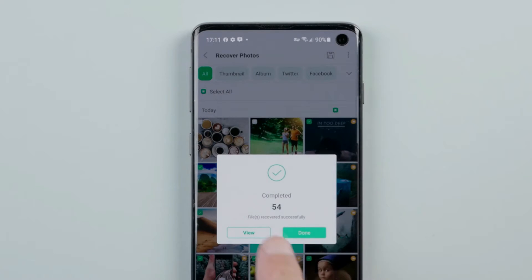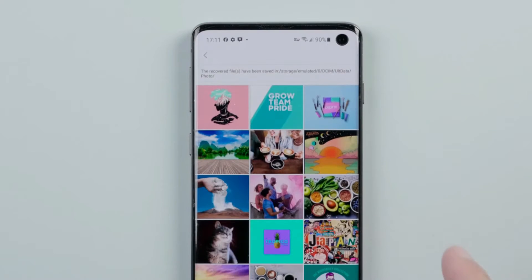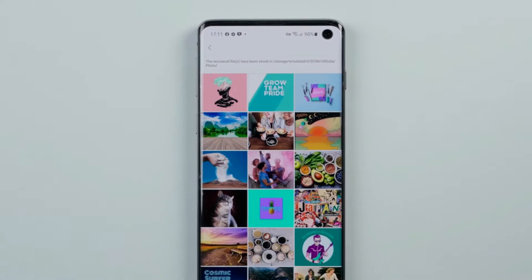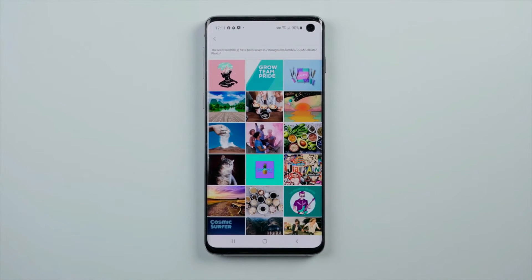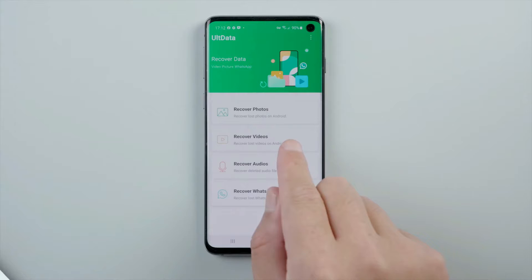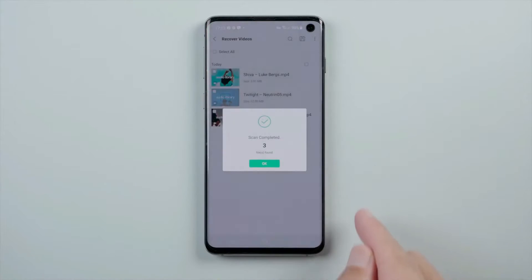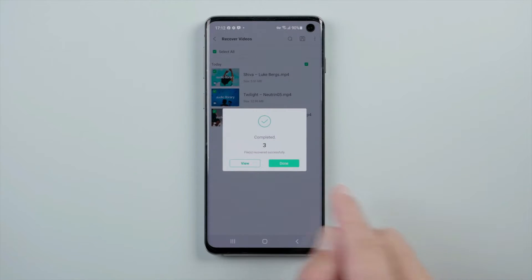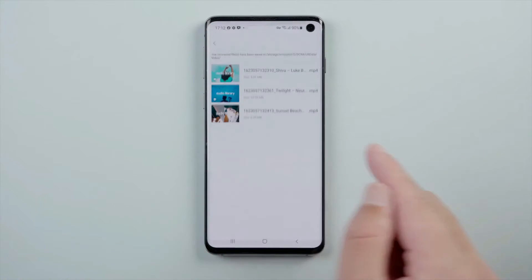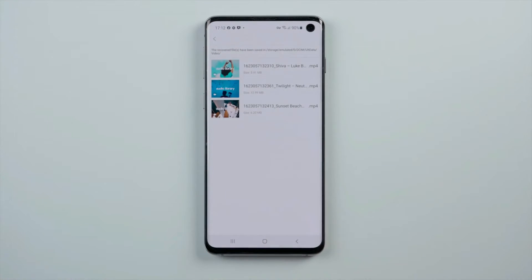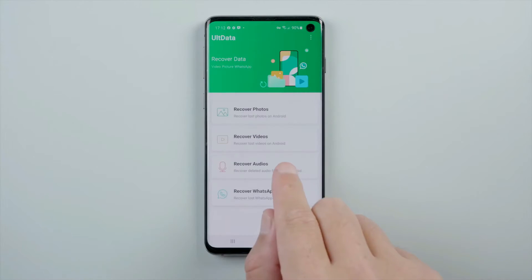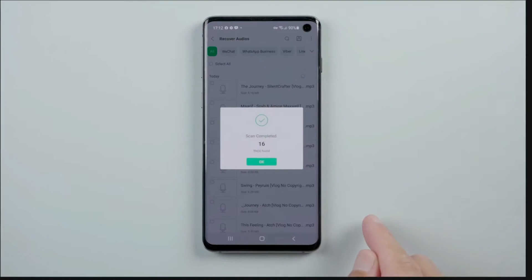Tap view to check them out. Other data types go the same way as photos. That's it.